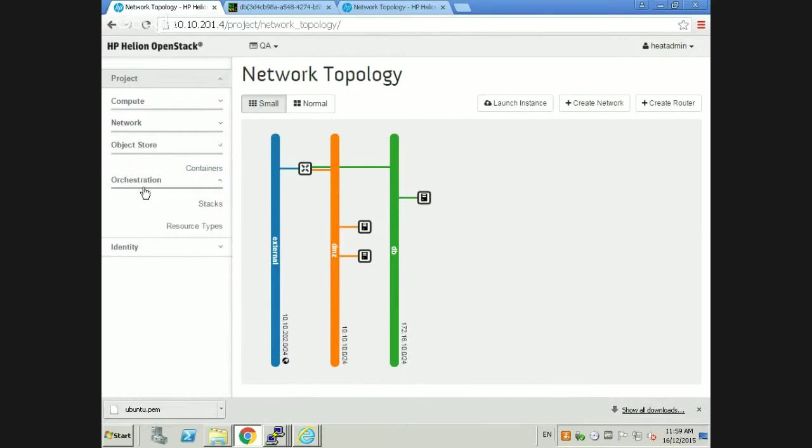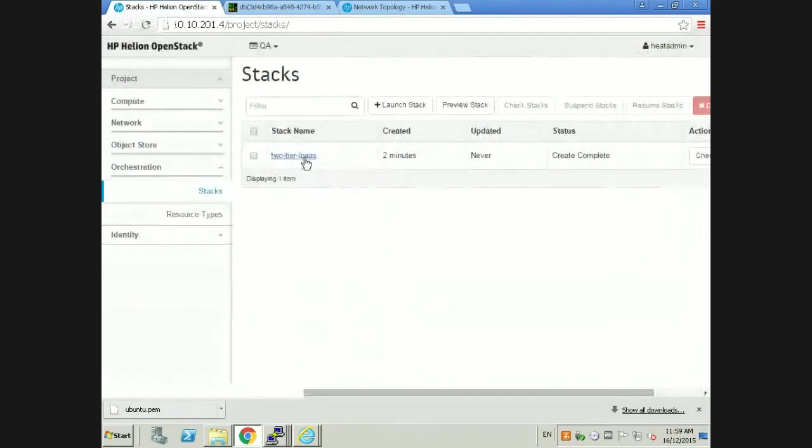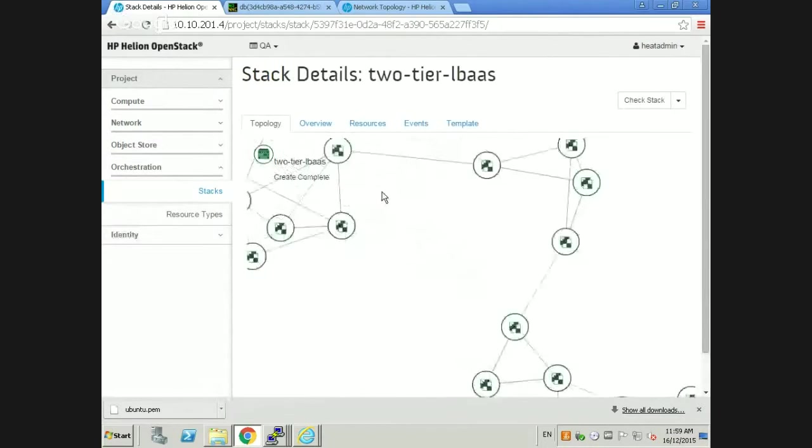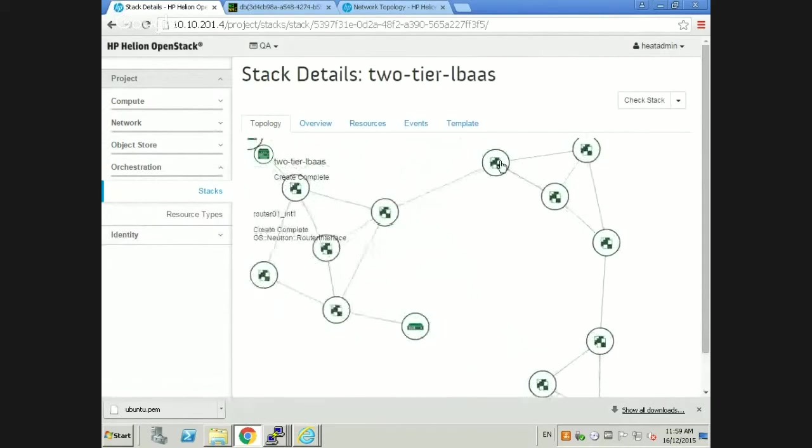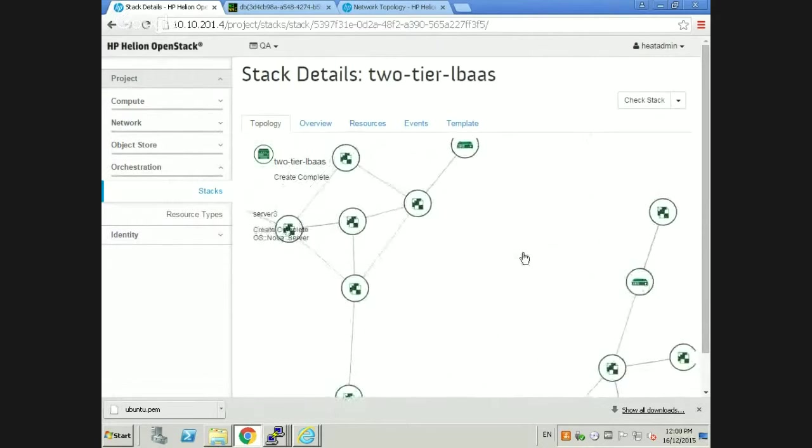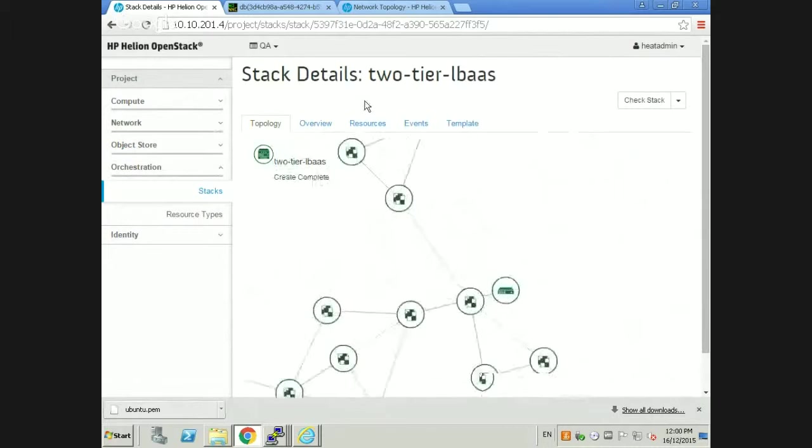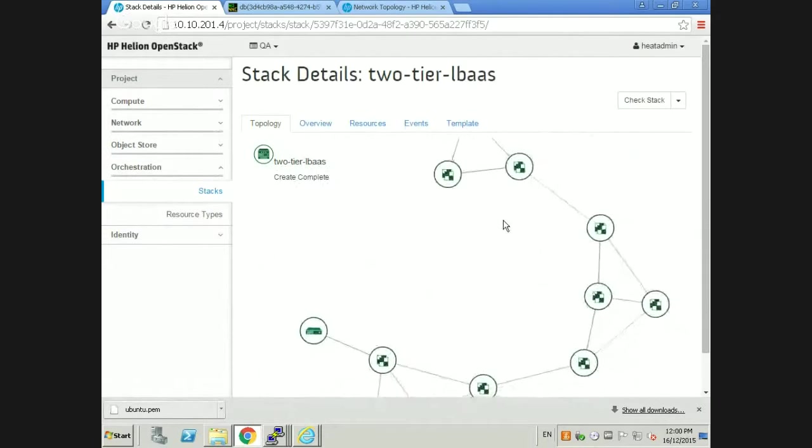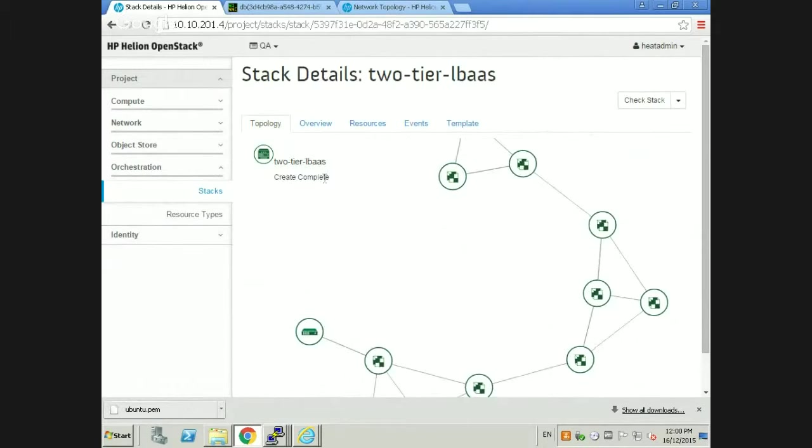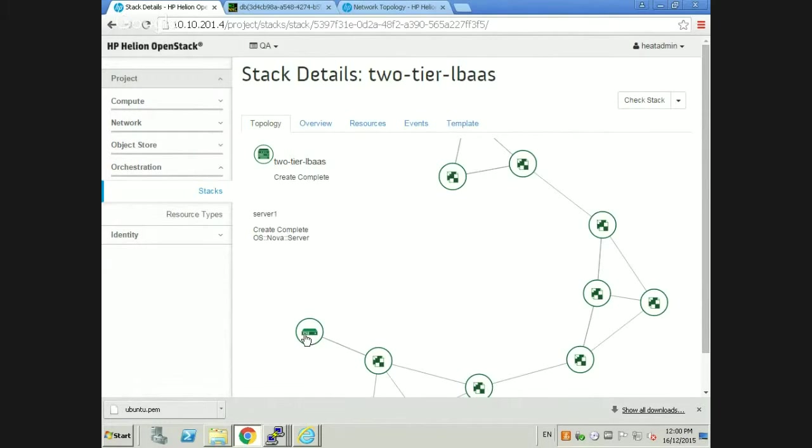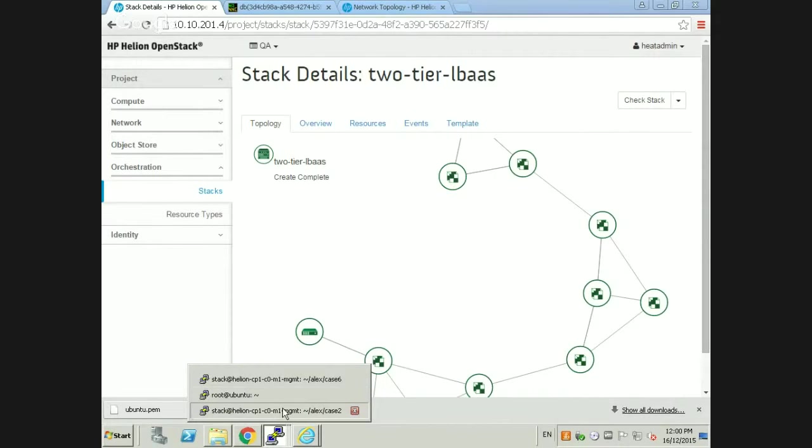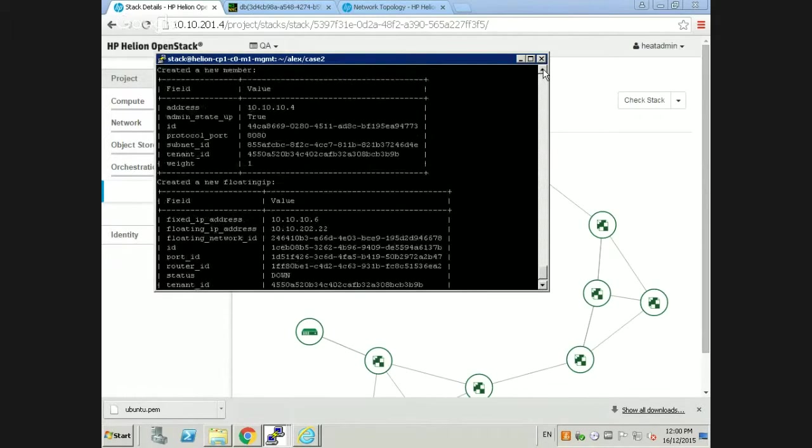The moment we have any component in red, that means we have a problem. Just by knowing what component gave the issue, we can easily troubleshoot. Let's take a look at the script. After the Heat stack was created, we proceeded to create a load balancer and add our servers sitting on the DMZ as members. At the very end, we assign a floating IP. This floating IP is the one the customer can use to hit the web servers from the external network.